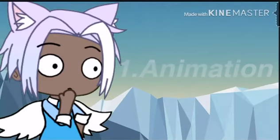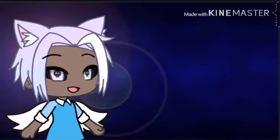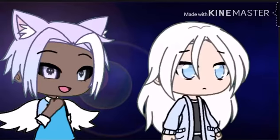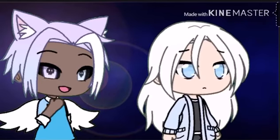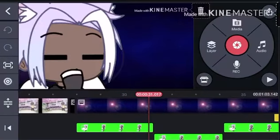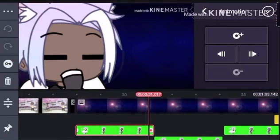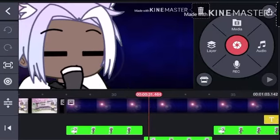Number one: animations. I use green screen and I have an iPhone. I screen record a walking person and put it on the animation part. As you can see here, it's just like right on the side when you click on the photo.